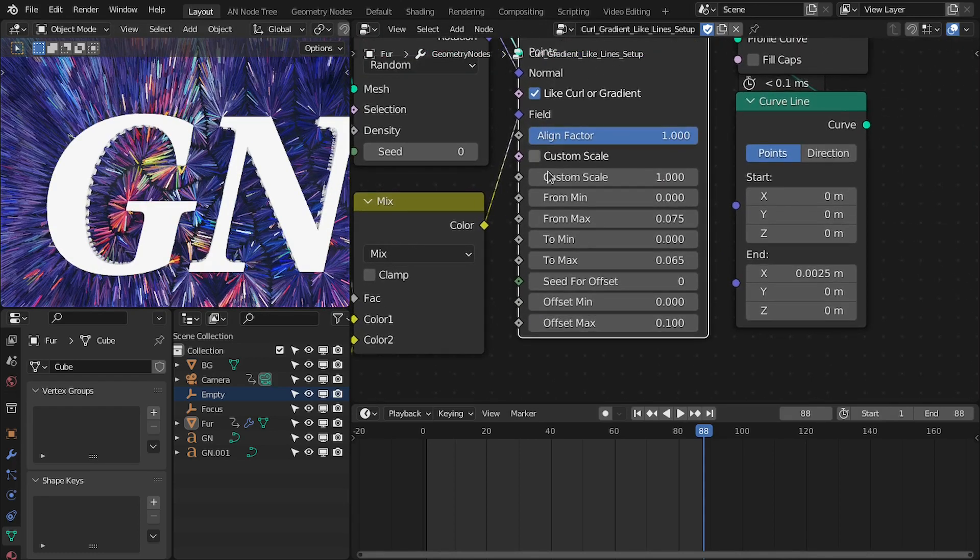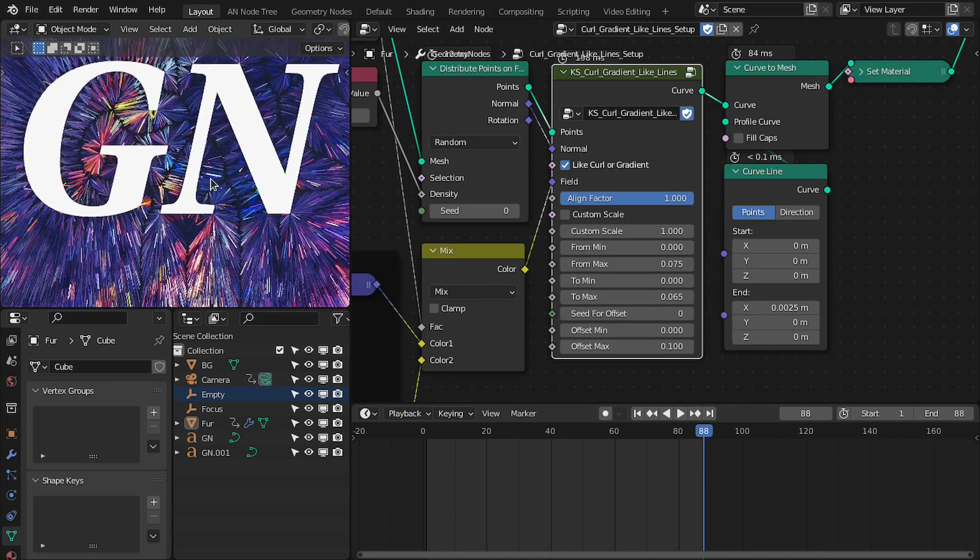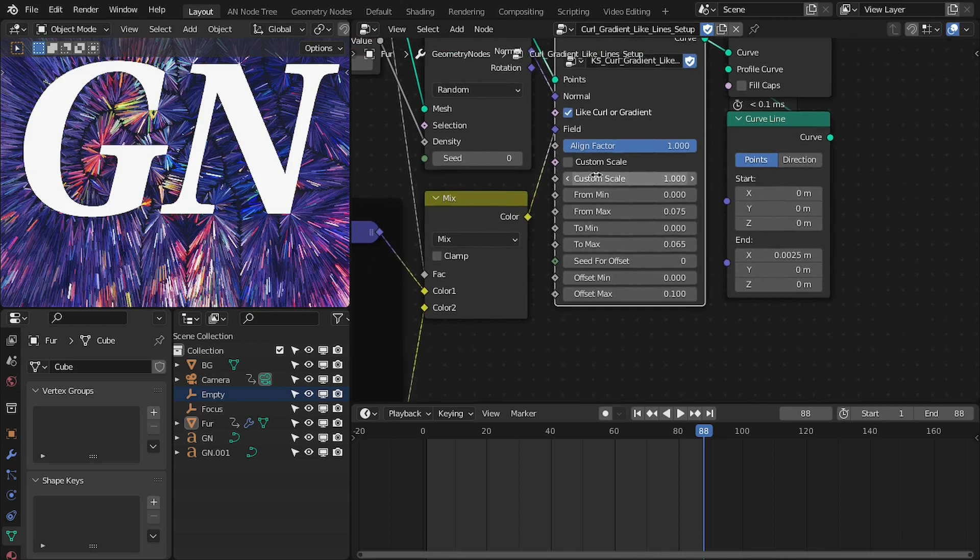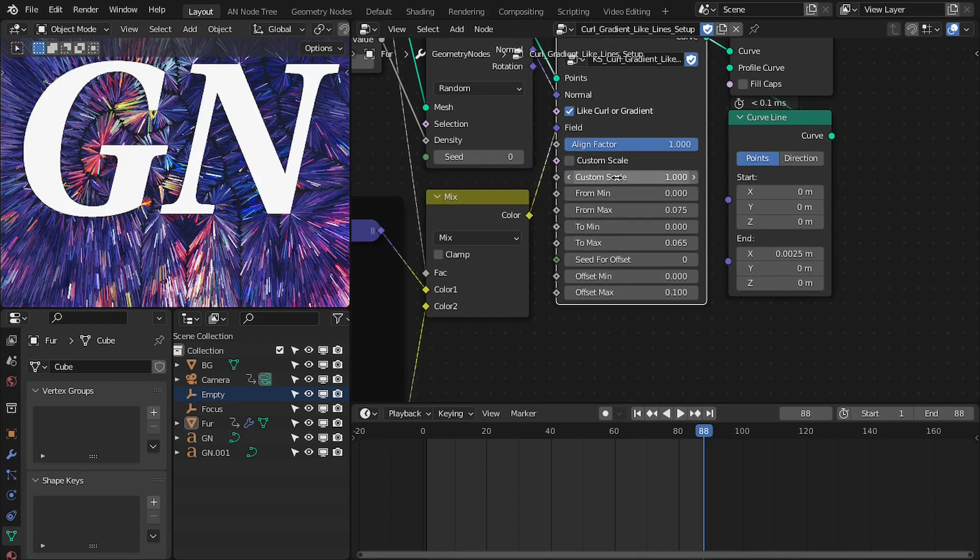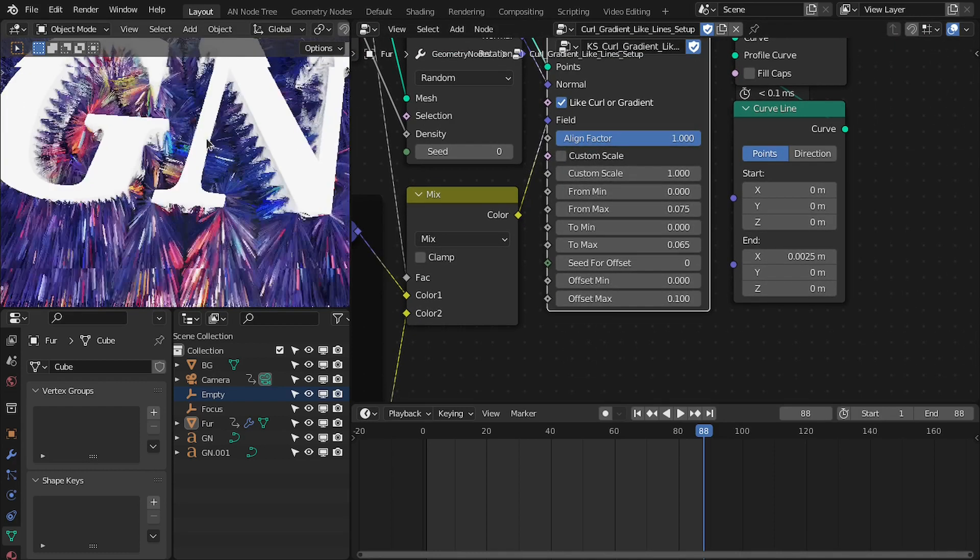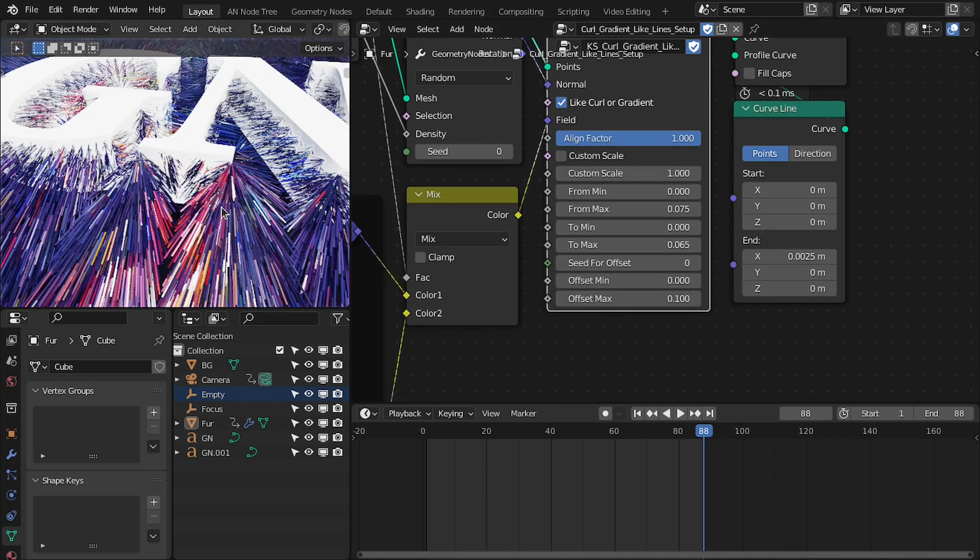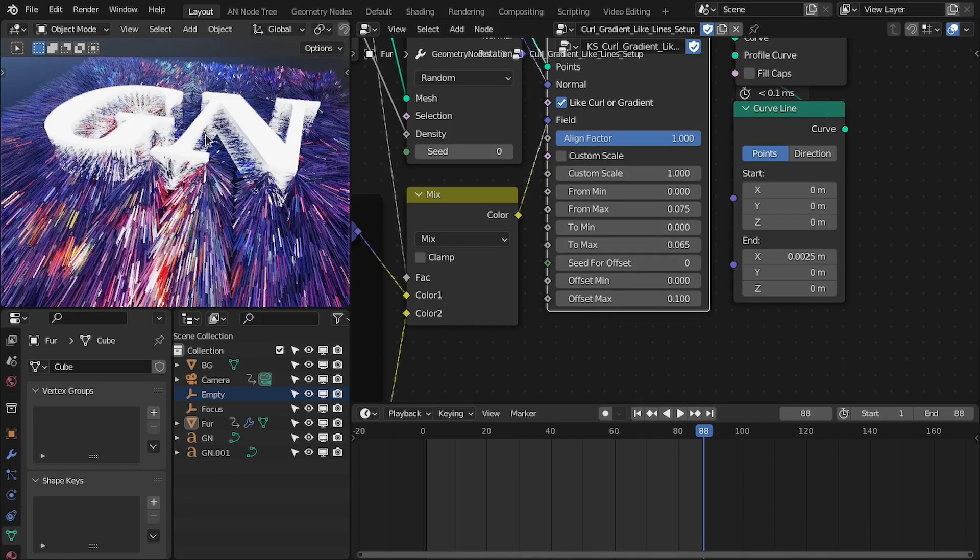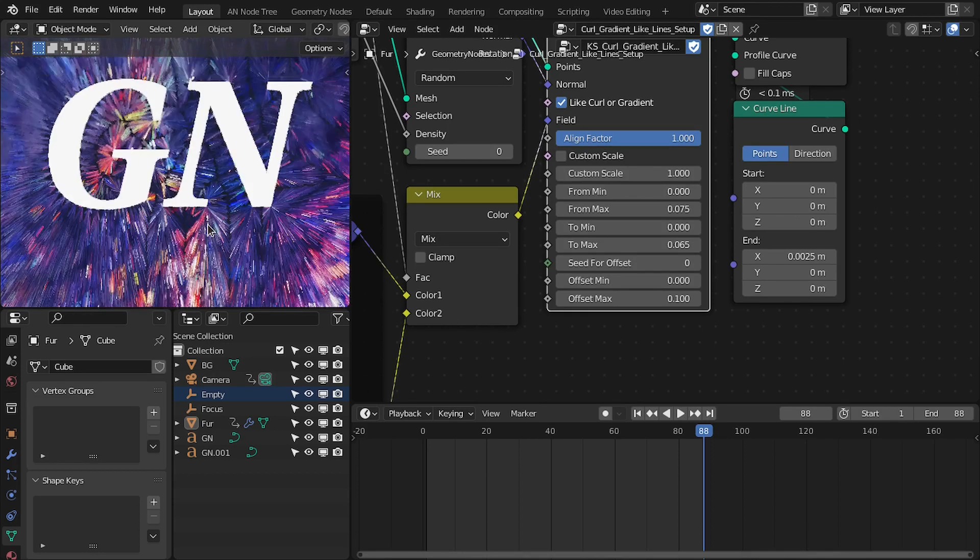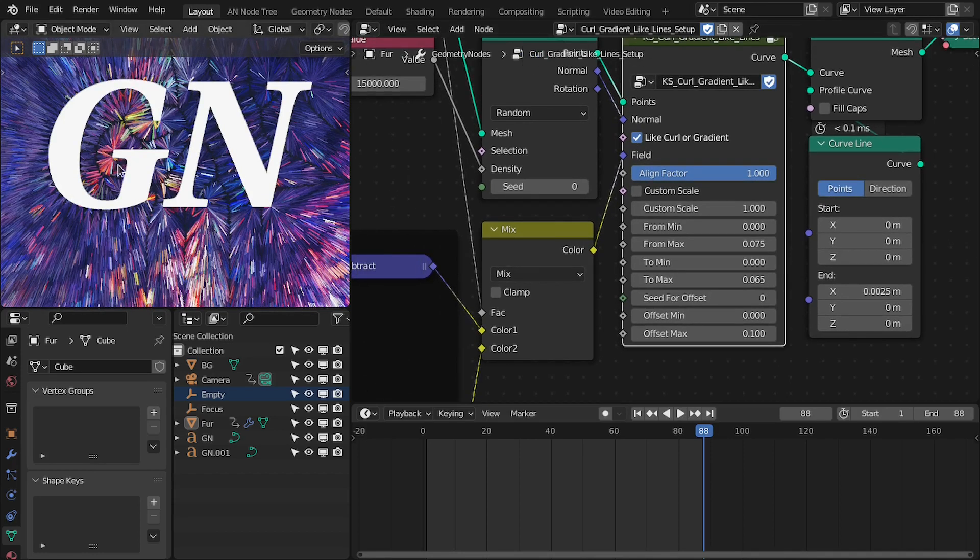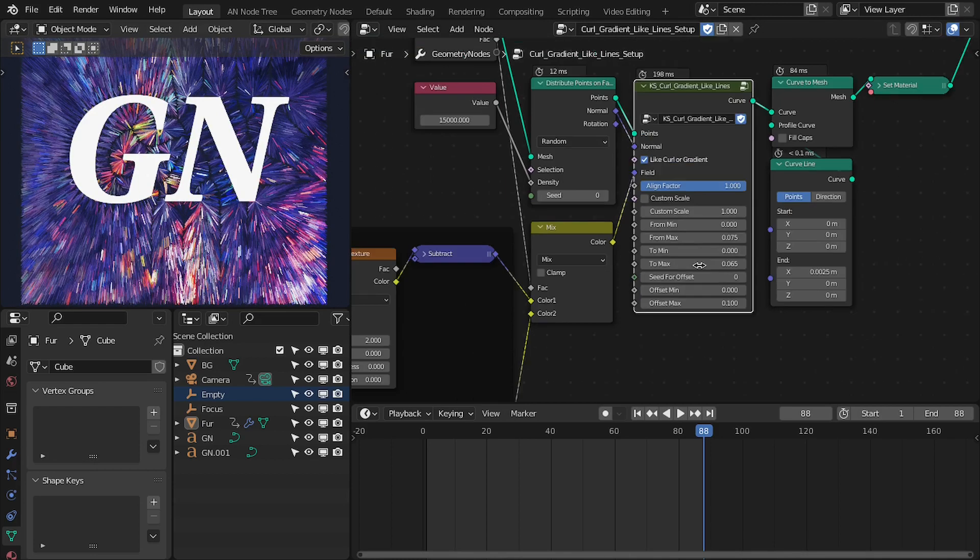And then you can change settings, meaning align to cross vector or the gradient. And then you can use the custom scale and change its value here. And also you can offset these lines along the vectors.